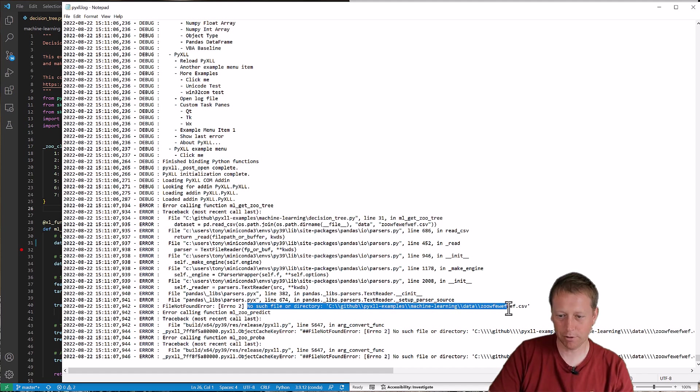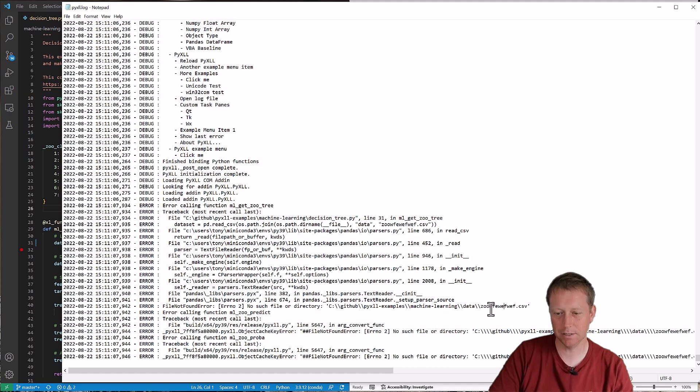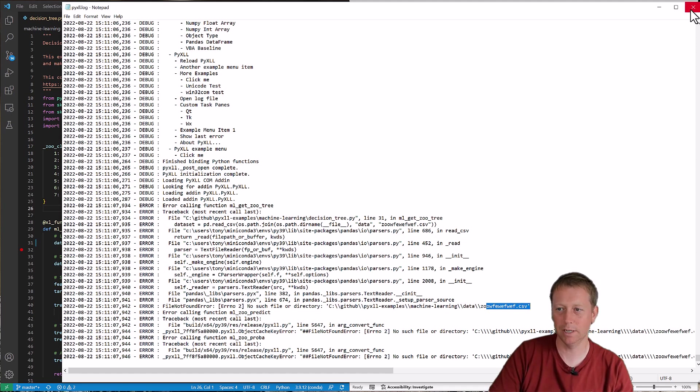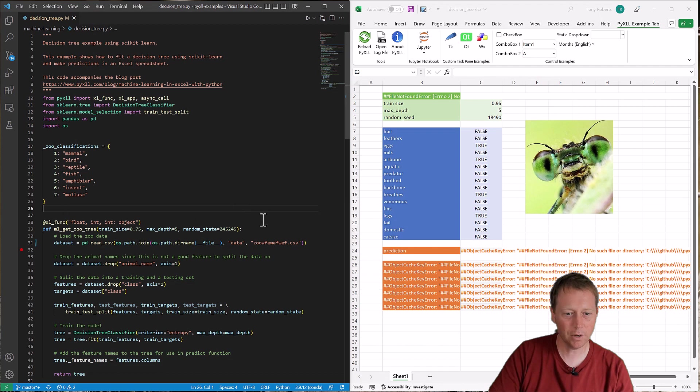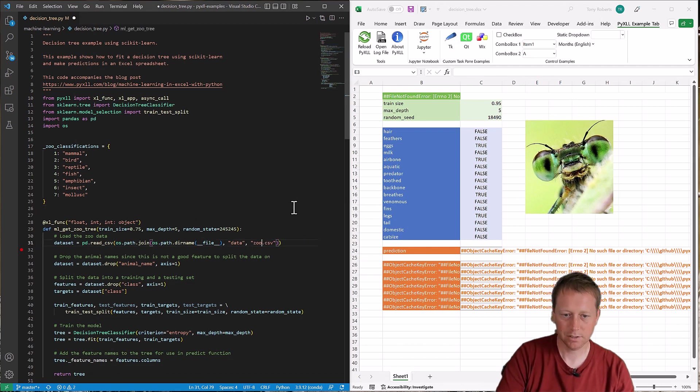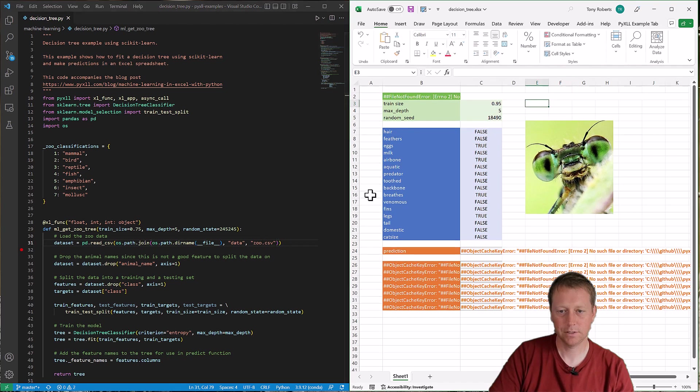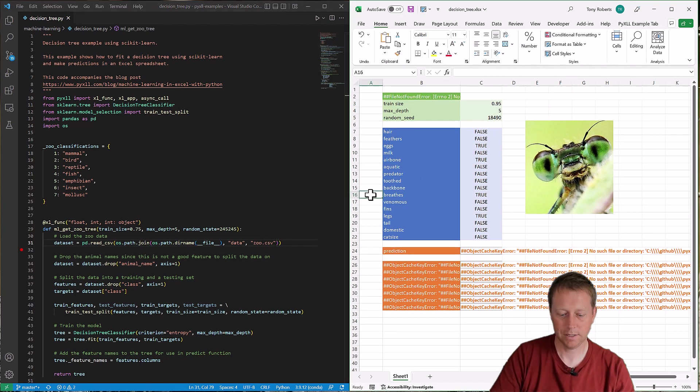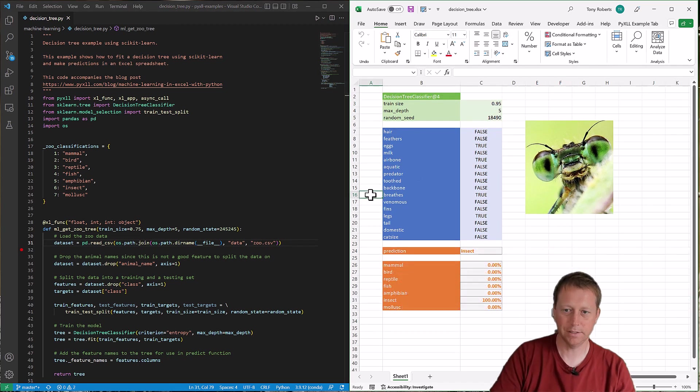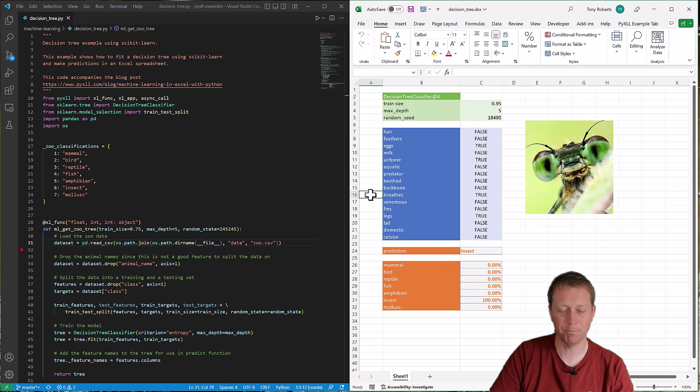No such file or directory. So we can clearly see that the error's caused by me typing the file in wrongly here. So I can go ahead and fix that. And then everything starts working again as before.